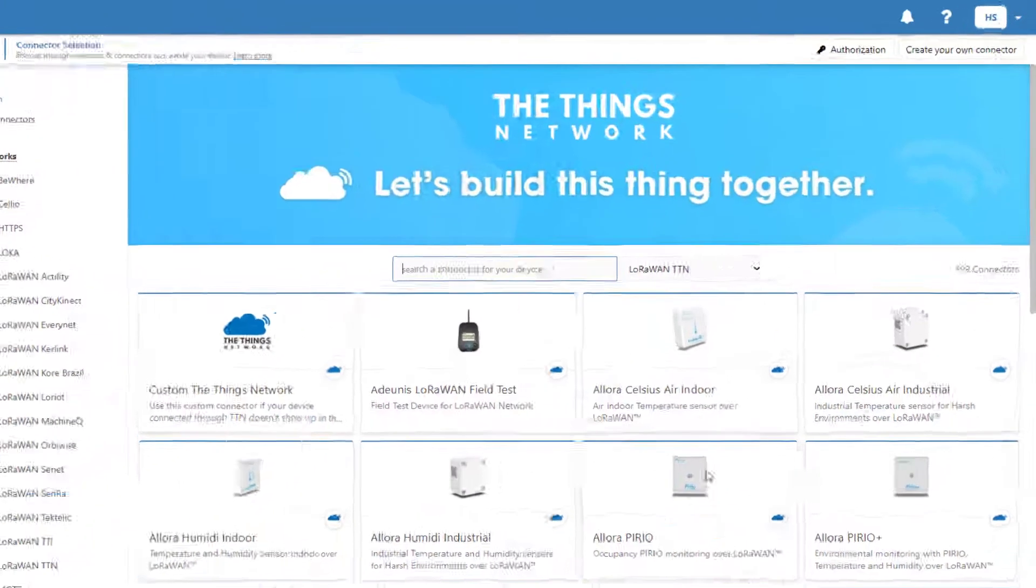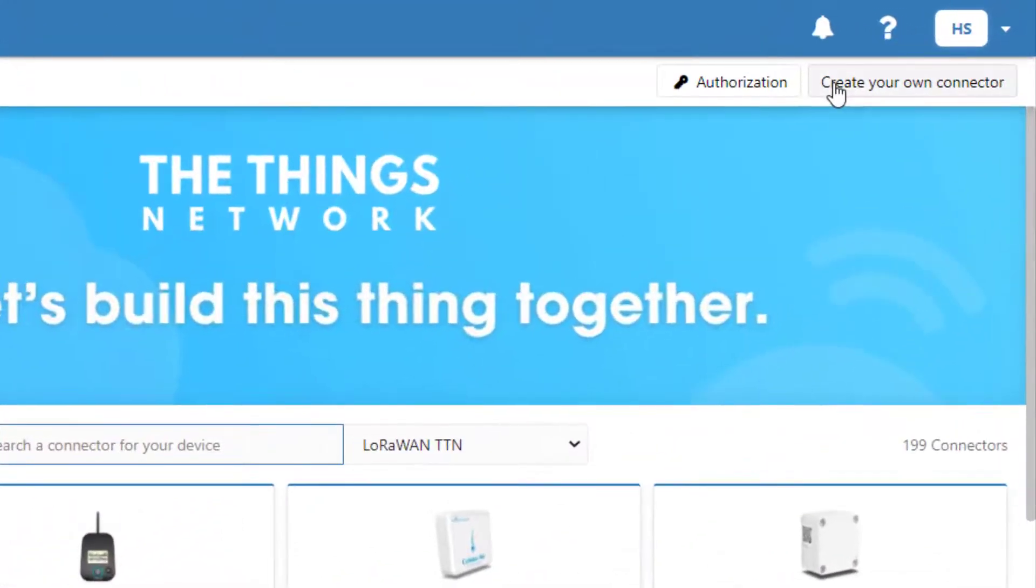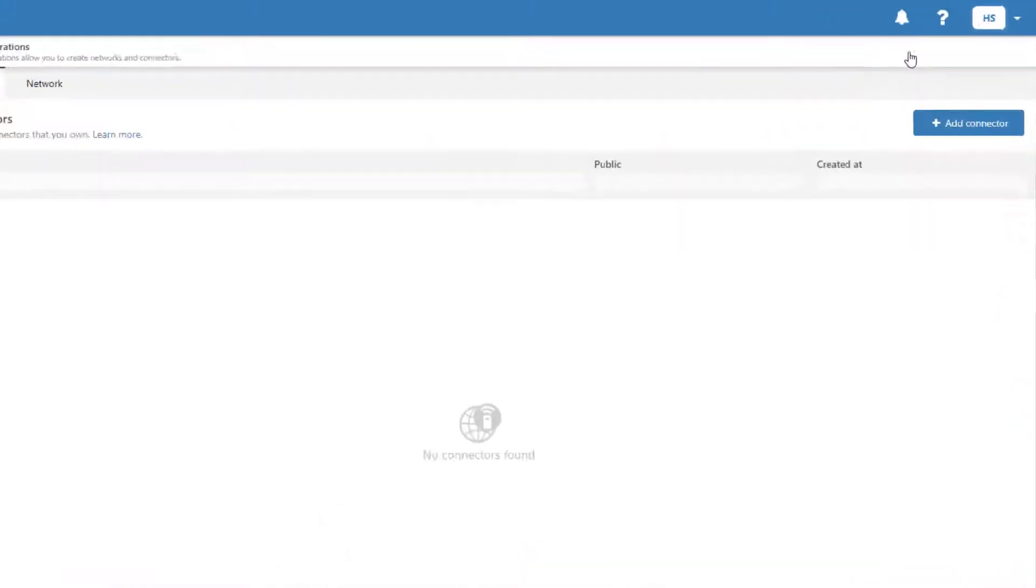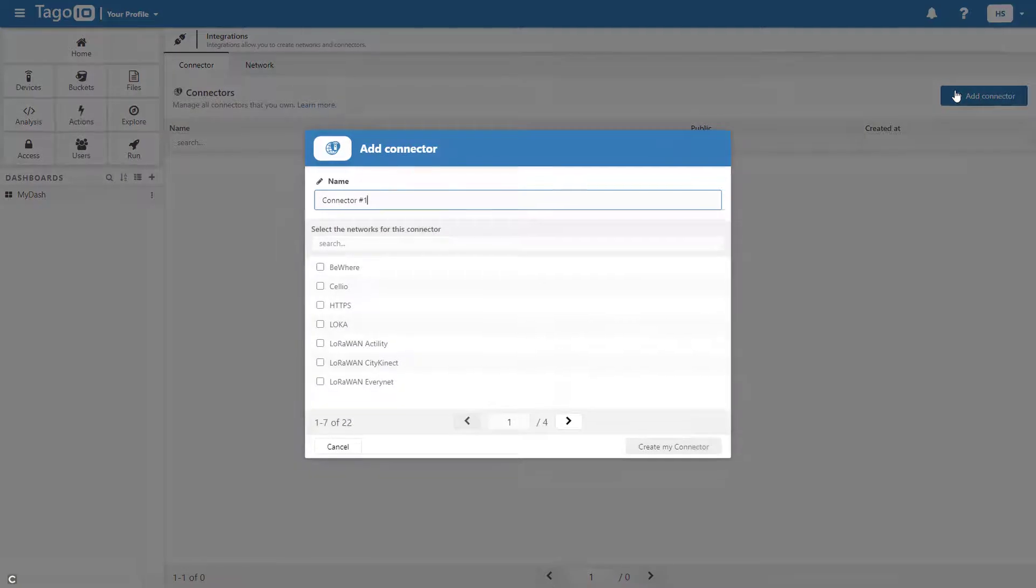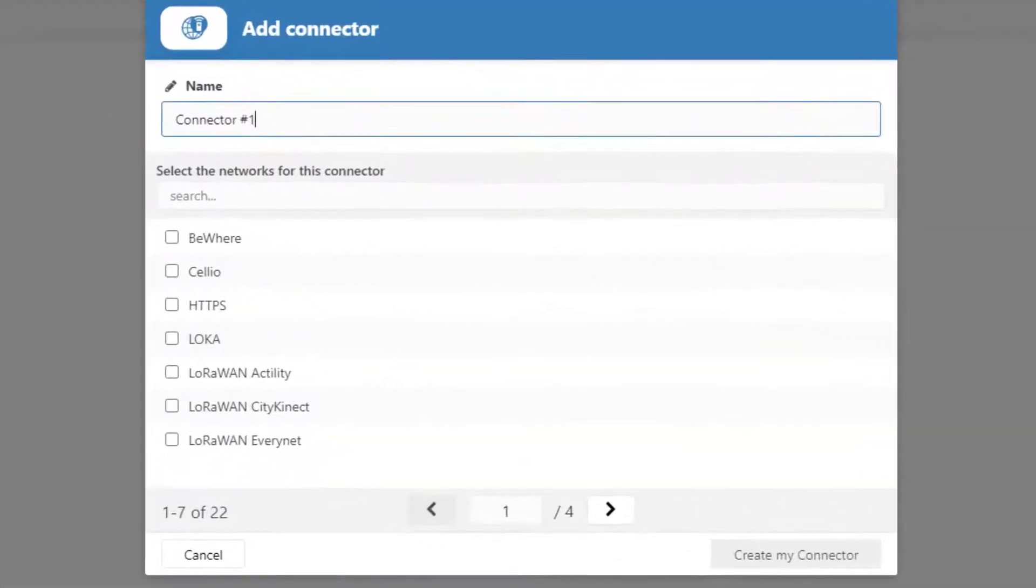To do so, click Create your own connector and then press Add Connector. Next, select the network for your connector and fill out all of the given fields.